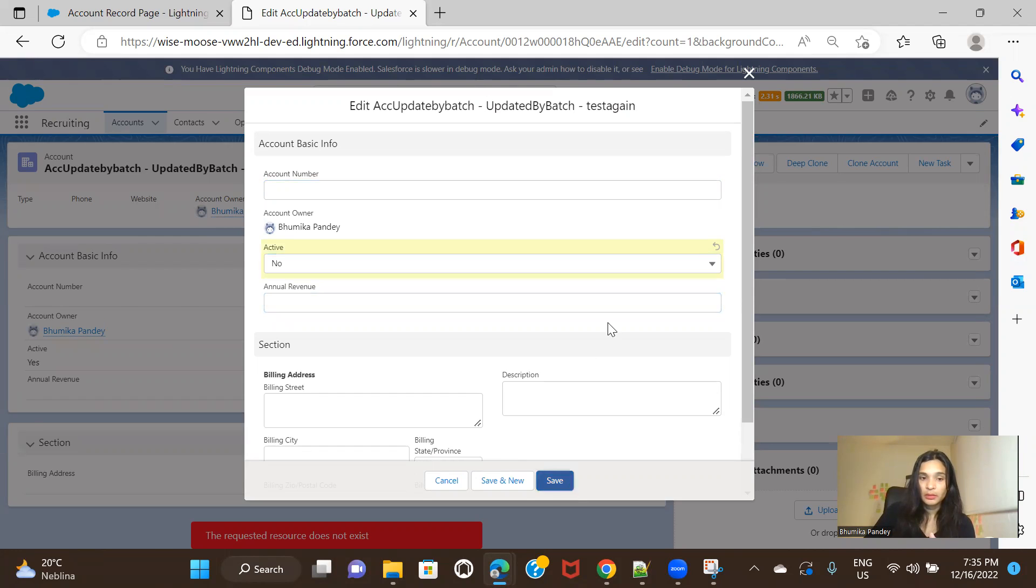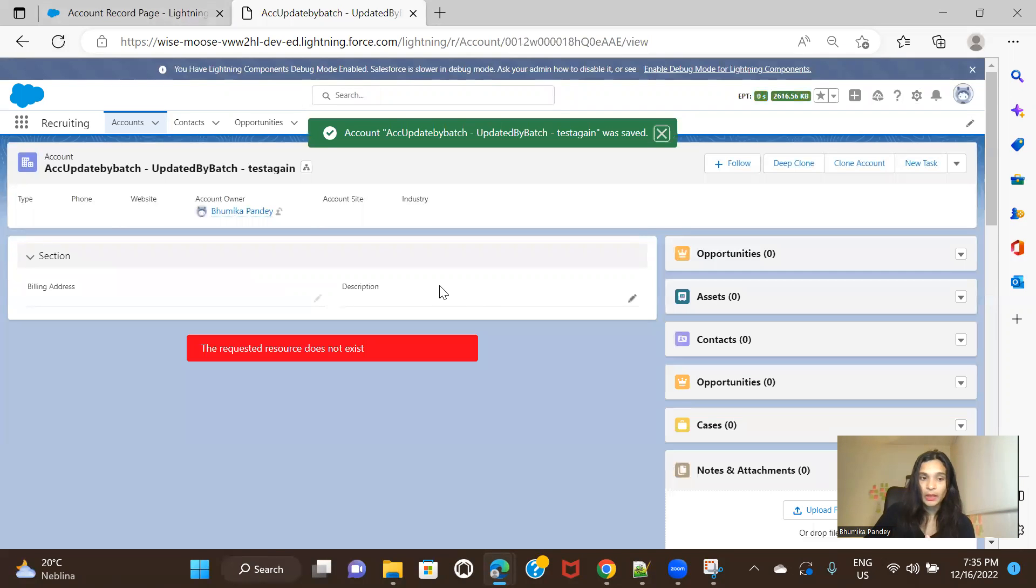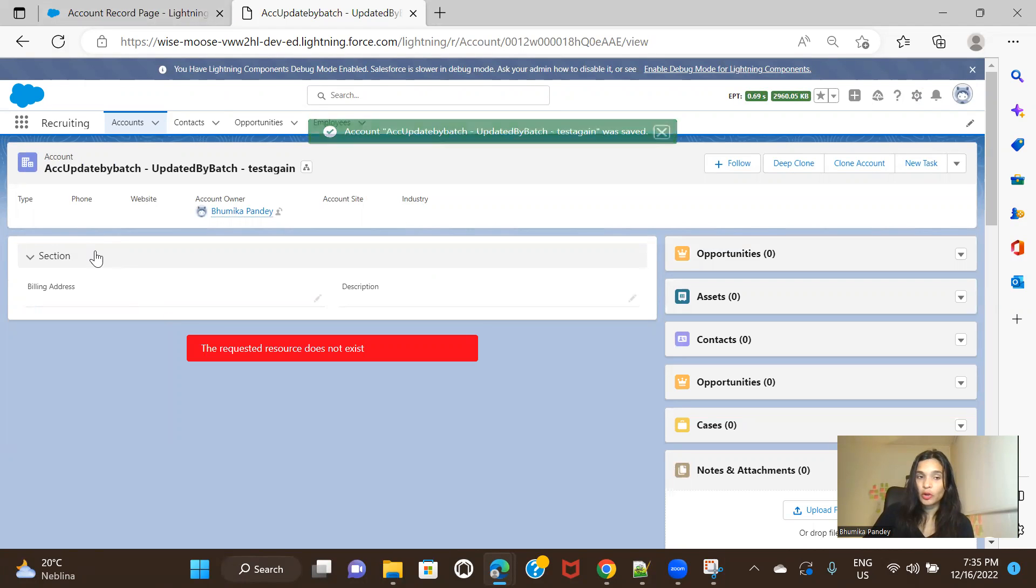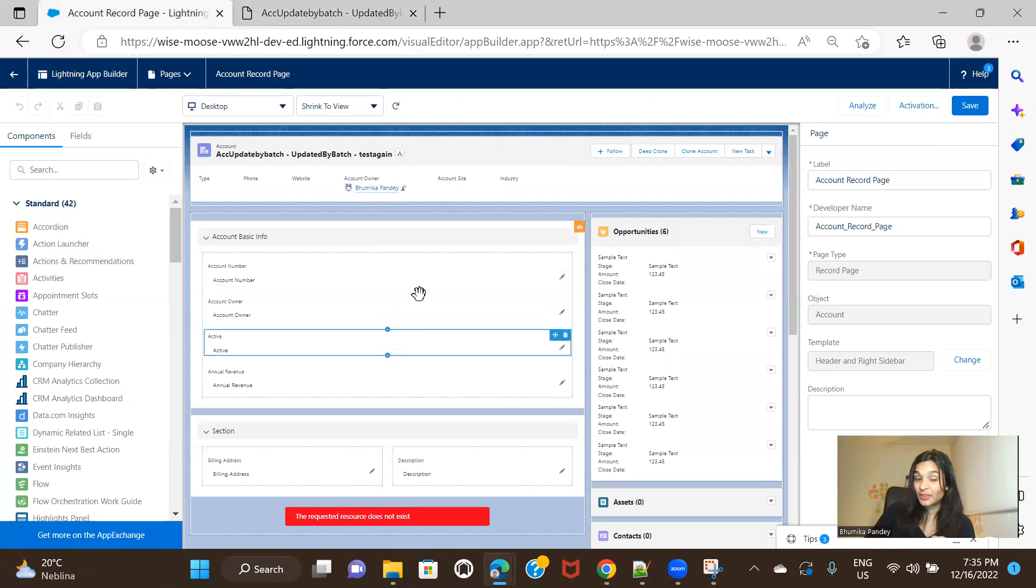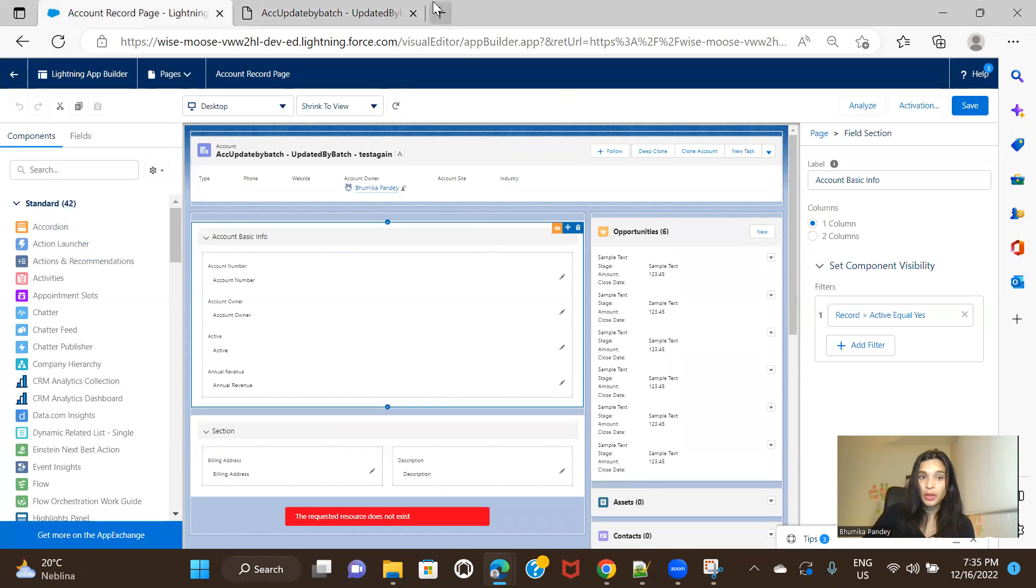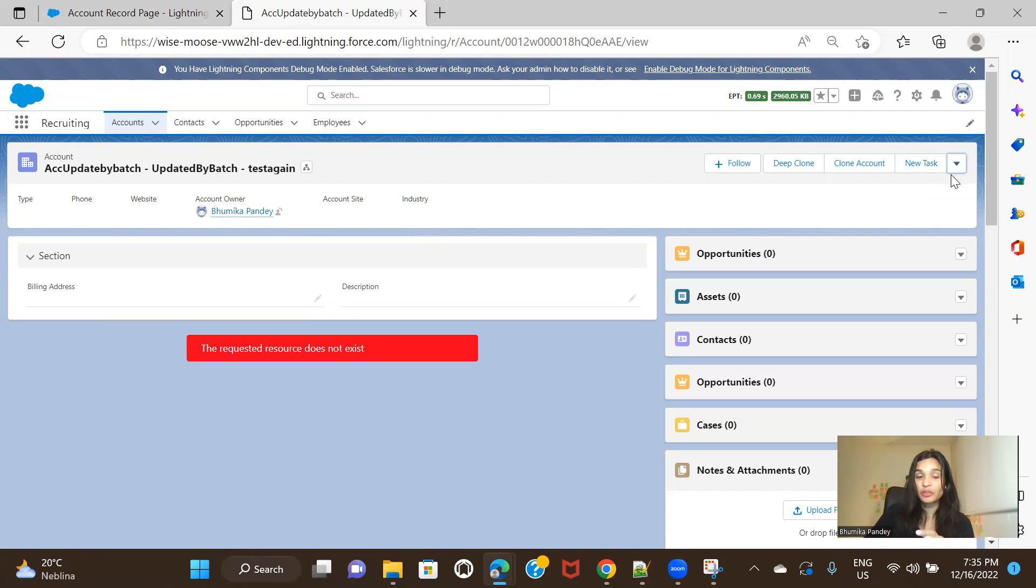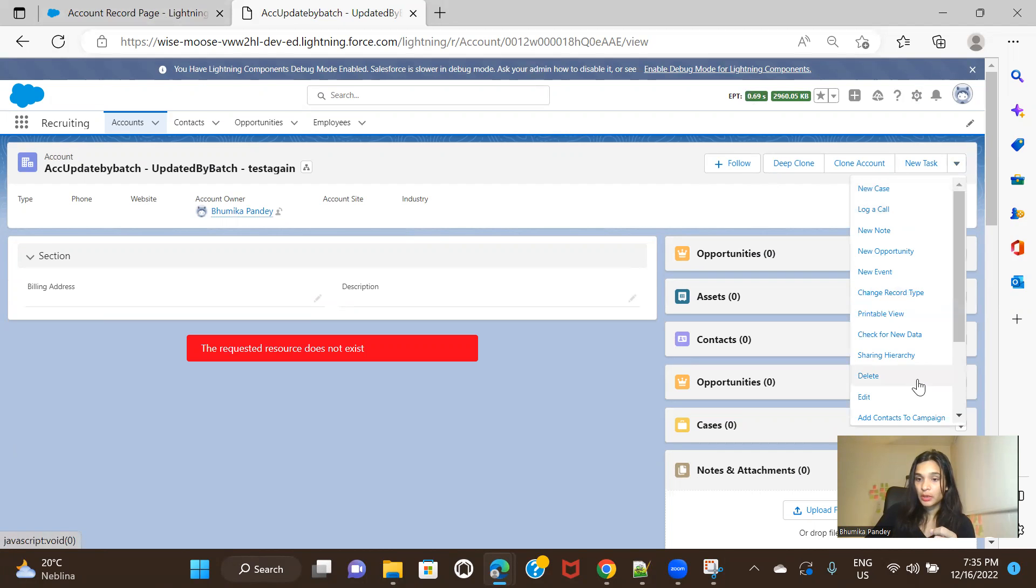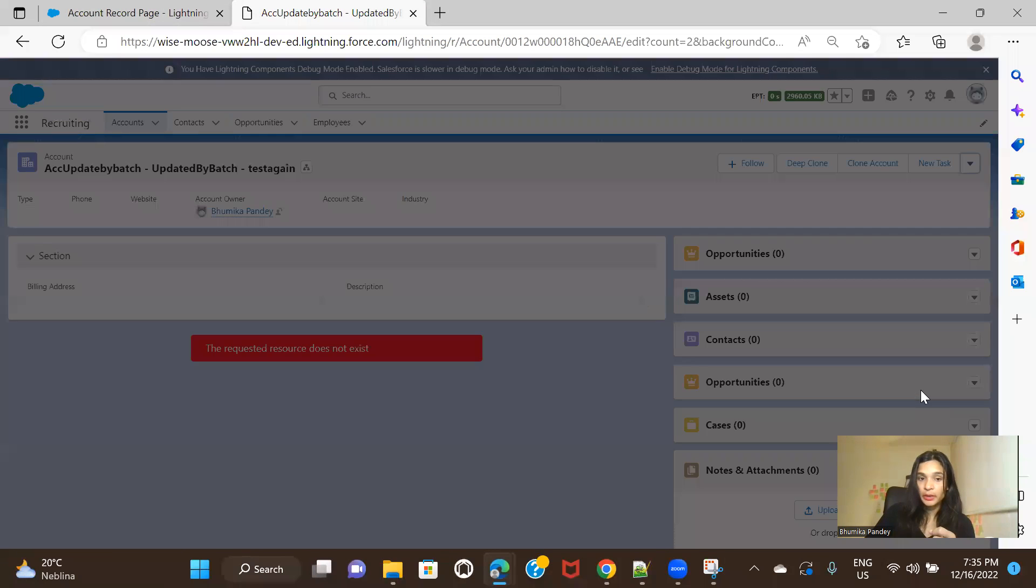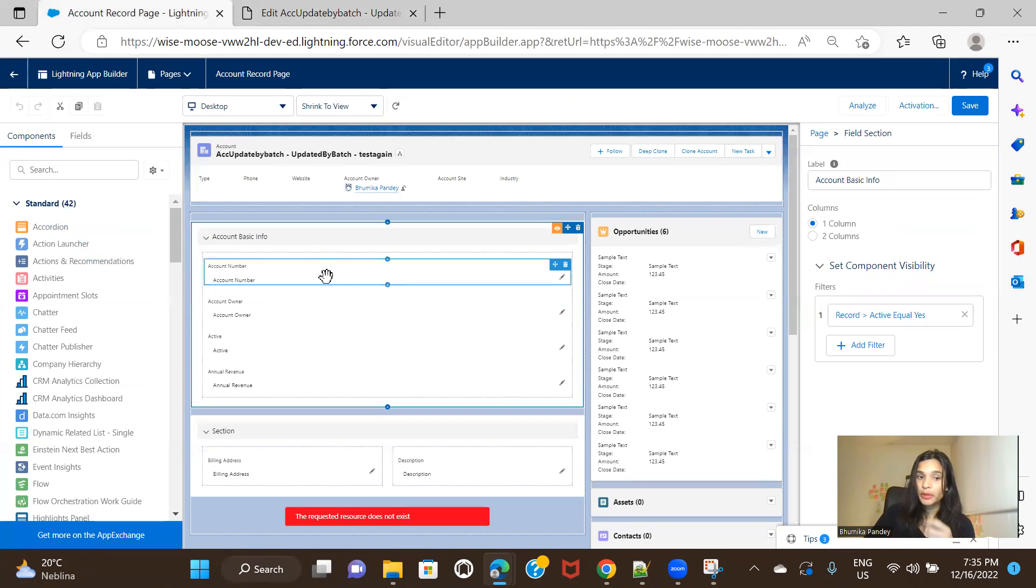And if I save this, on the detail page, you are seeing that the first section is not visible where we have kept the filter. And also it's not that if I click on edit, the first section will be visible. No, it will actually follow whatever the rules you have applied on the section. So if I click on here and if I click on edit, see, you're only seeing the second section and not the first one.